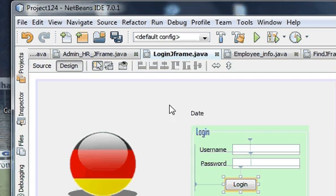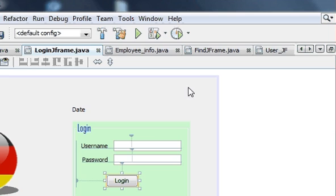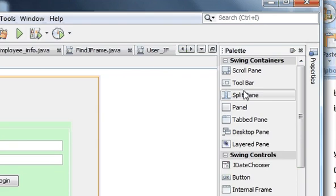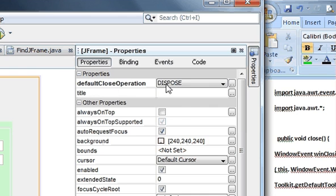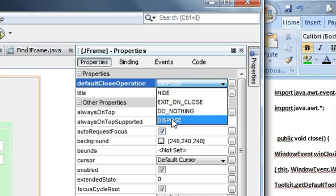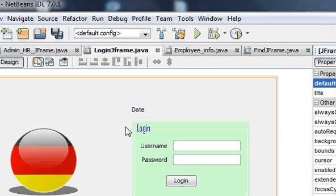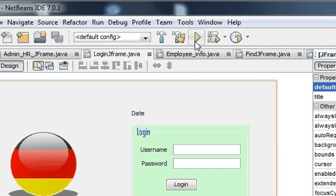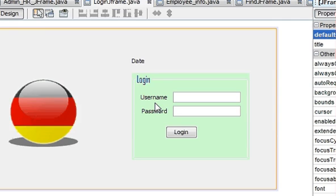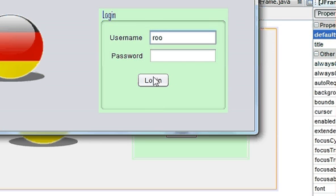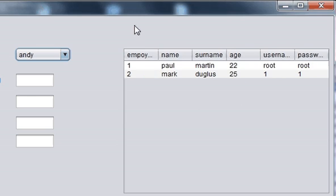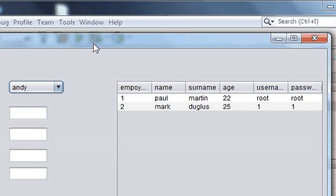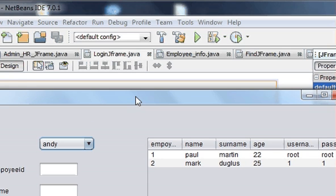One more thing we need to do: click on the login JFrame and in the properties change the default close operation from 'Exit on Close' to 'Dispose'. Now we are trying to run the program. The username and password is correct, and now we can see only one window is open.